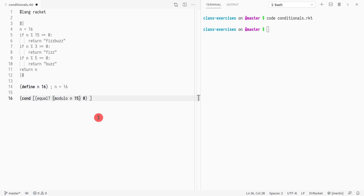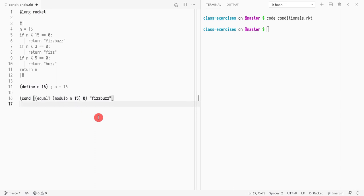So if n is divisible by 15, then we return 'fizzbuzz'. Otherwise, if the modulo of n and 3 equals 0, then we return 'fizz'.